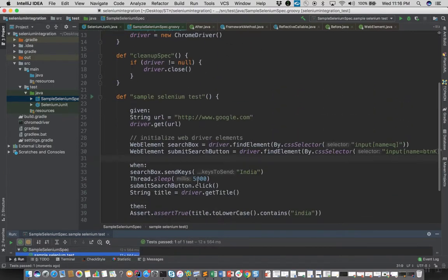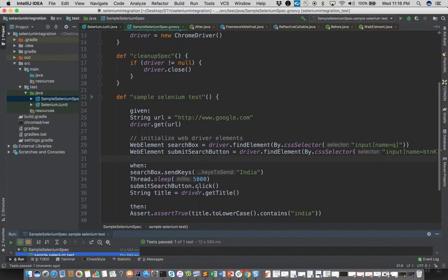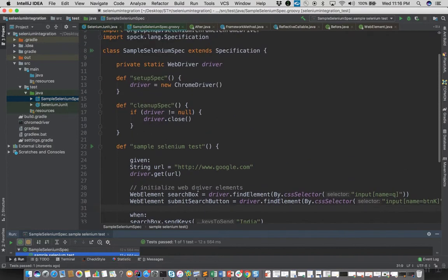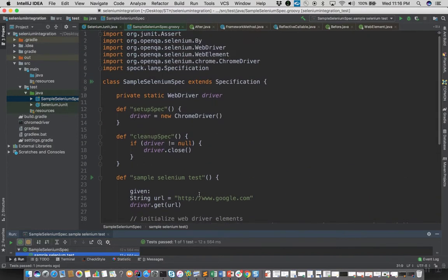Essentially it's quite easy to port all your existing JUnit tests that are using Selenium-based libraries using Spock, and they can be ported and you can reuse all your existing code. So that's it for this tutorial. Thank you.